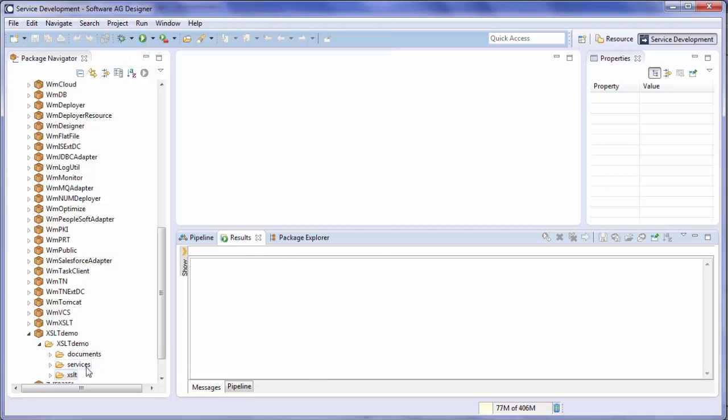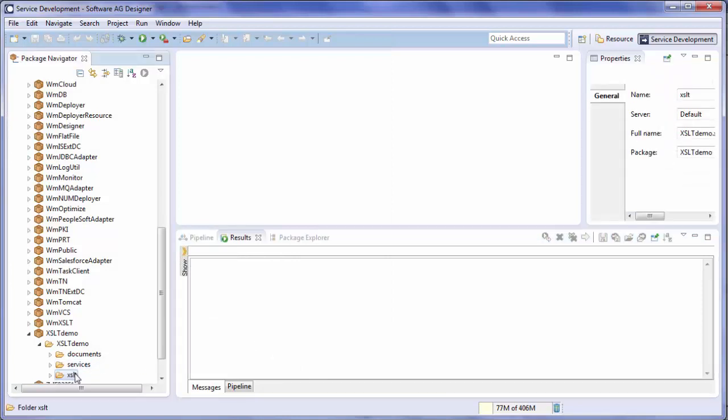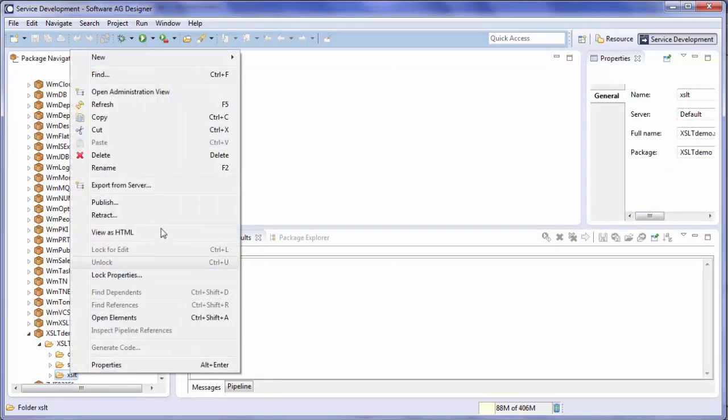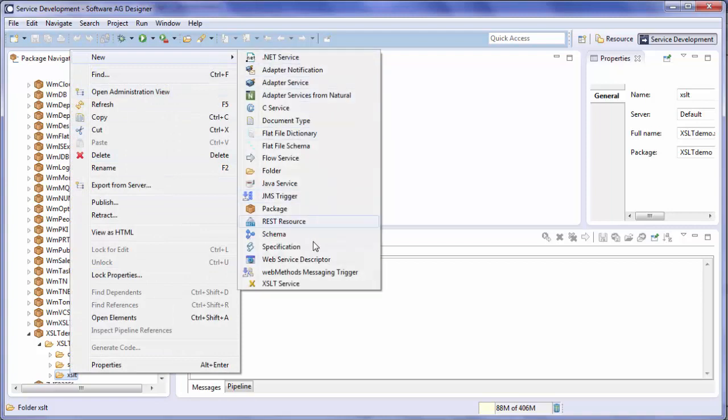Another way to do that would be to select the folder, right click with your mouse, go to New, and select XSLT Service.